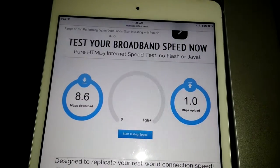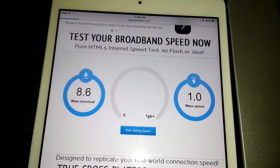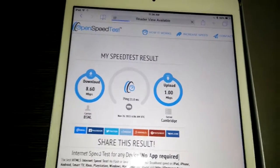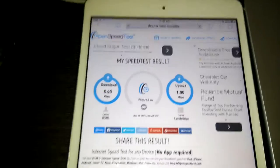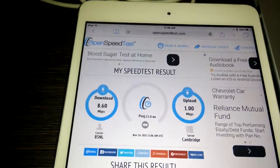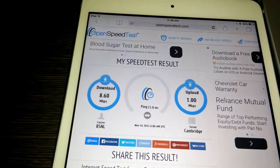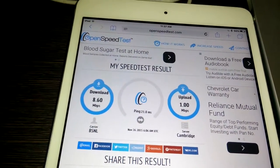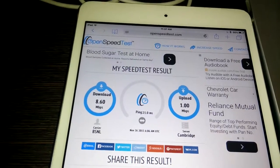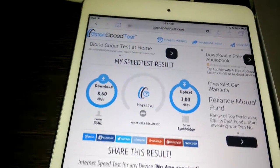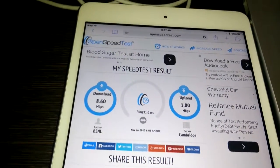The upload speed is around 1 Mbps. It will redirect to a results page which you can share with your friends on Facebook, Twitter, etc. This is the results page.